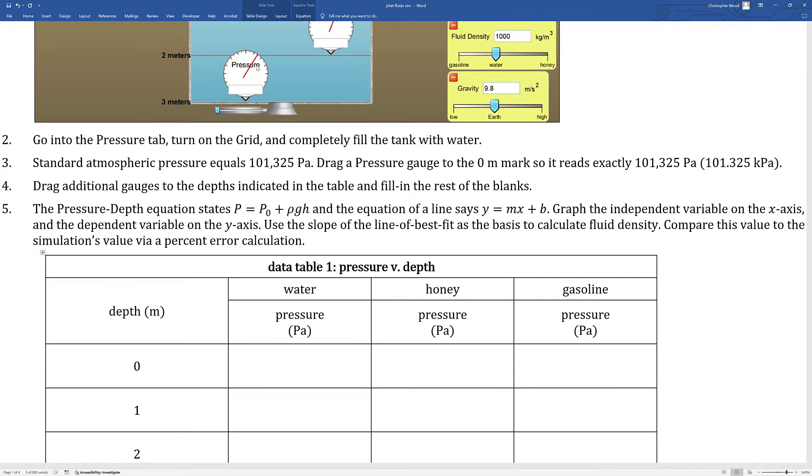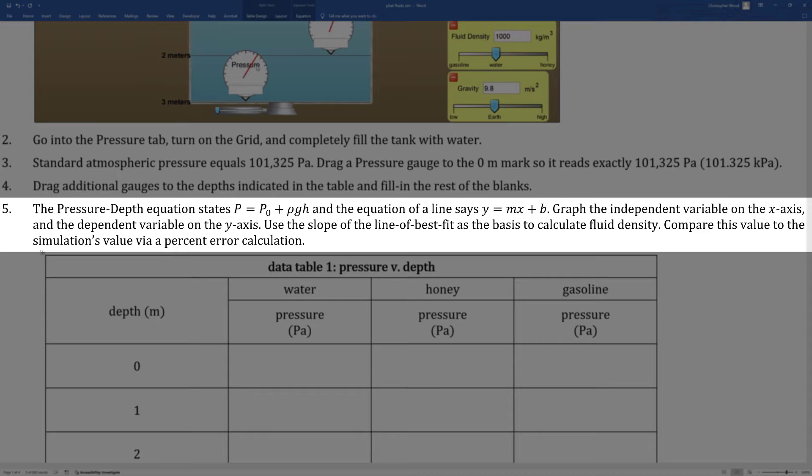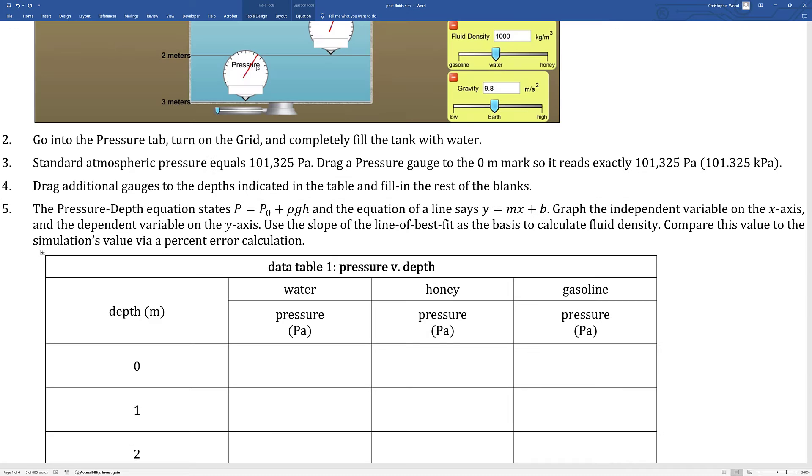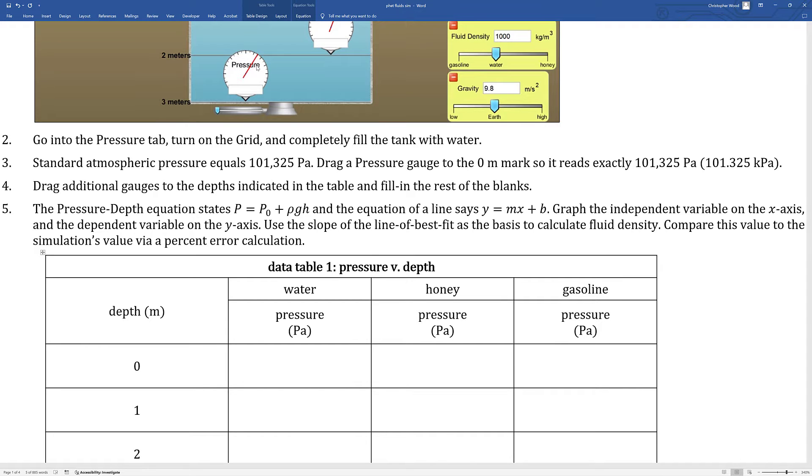Now that you have this data, your job is to graph the results in Excel. Instruction number five says the pressure depth equation states p equals p0 plus rho gh and the equation of a line says y equals mx plus b. Graph the independent variable on the x-axis and the dependent variable on the y-axis. Use the slope of the line of best fit as the basis to calculate fluid density. You know what the answer should be: 1,000 kilograms per cubic meter is the density of water.